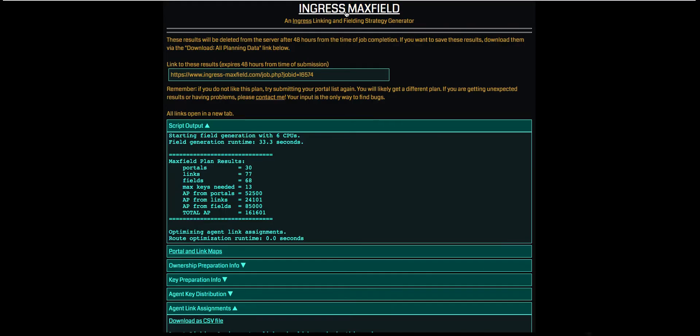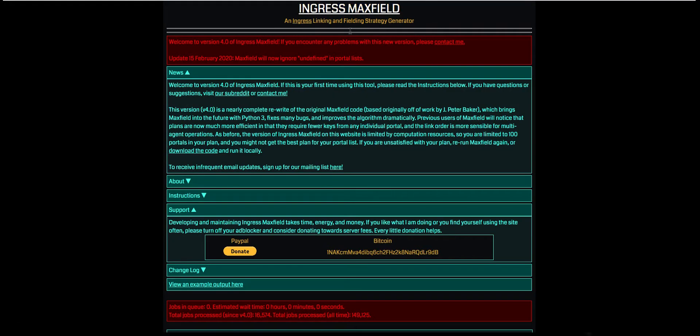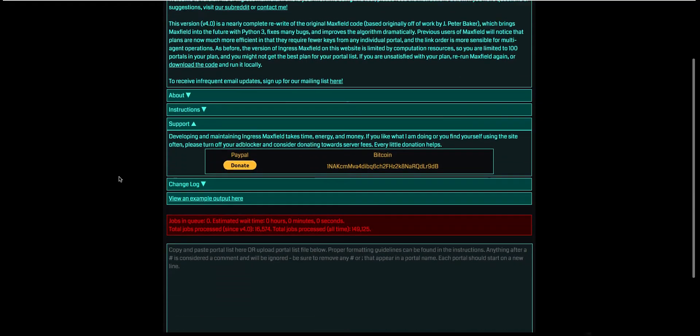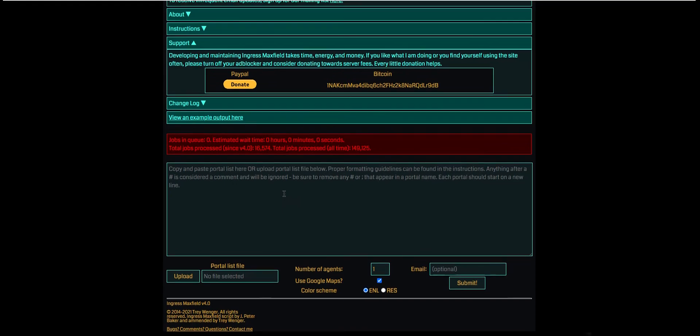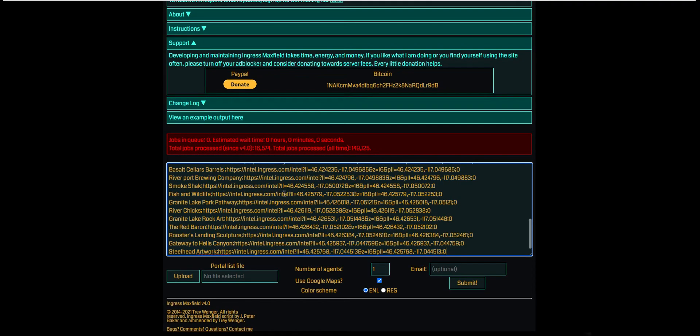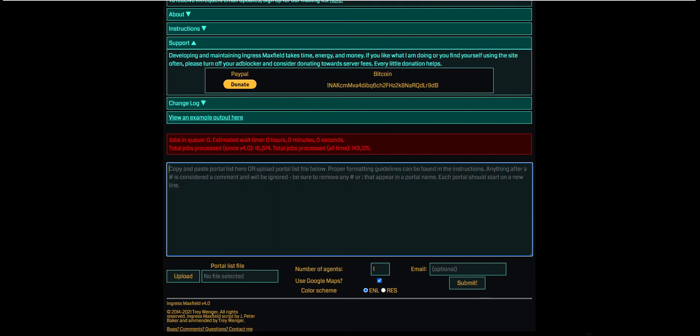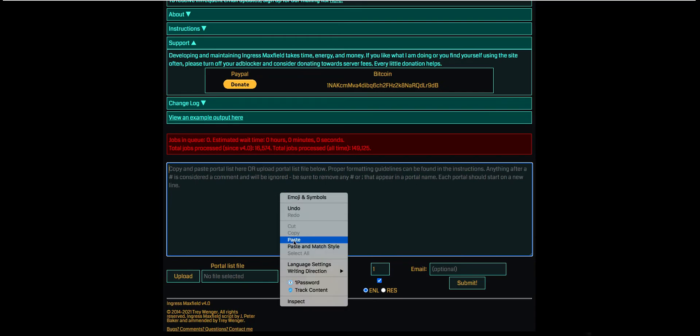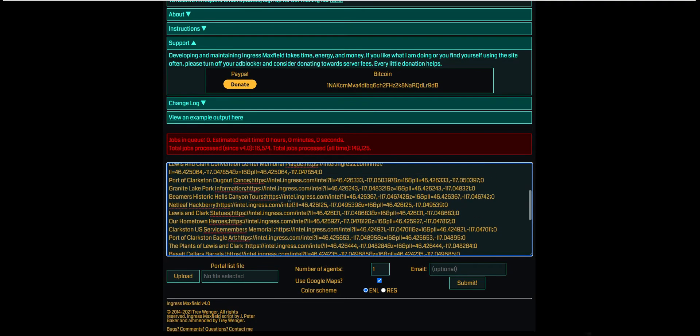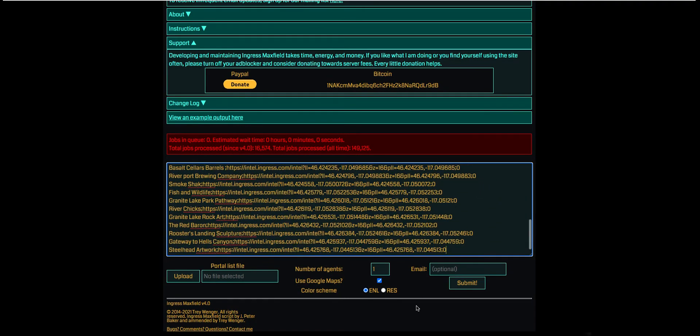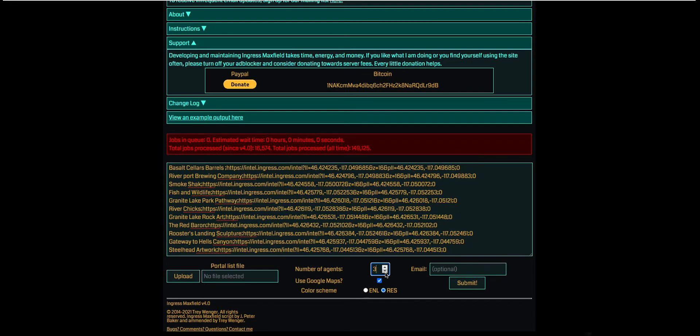Now we're going to come over to the Ingress Maxfield. Let's open up a new tab here. And you're presented with all this. We're going to scroll down a little bit and we're going to paste our list we just made. We'll do Paste and then we have this beautiful list. I don't know much about doing multiple agents. If you want to explore it, go for it. So we're going to hit Submit.